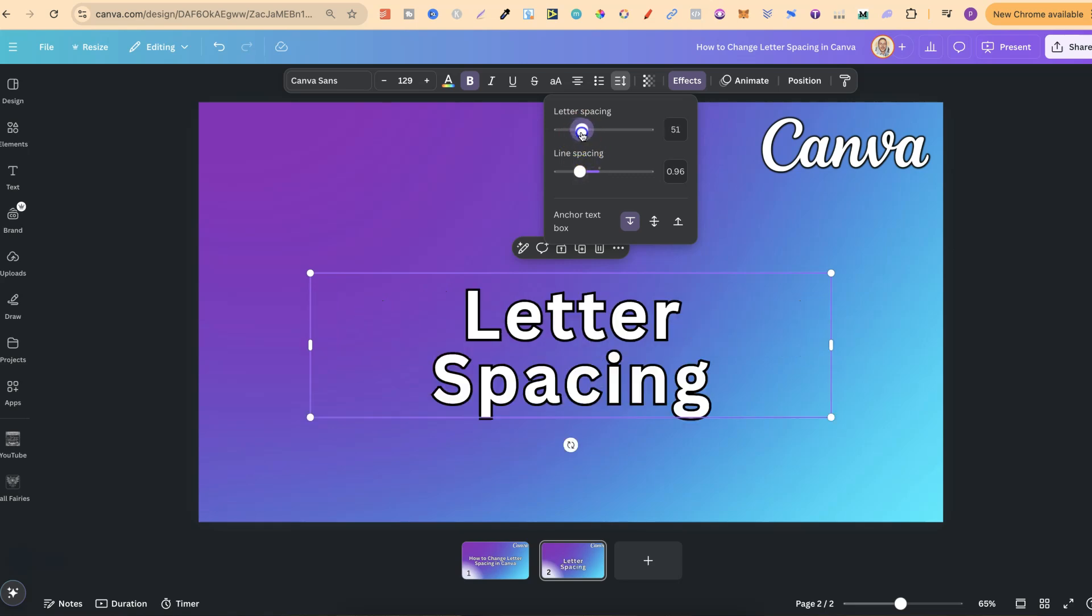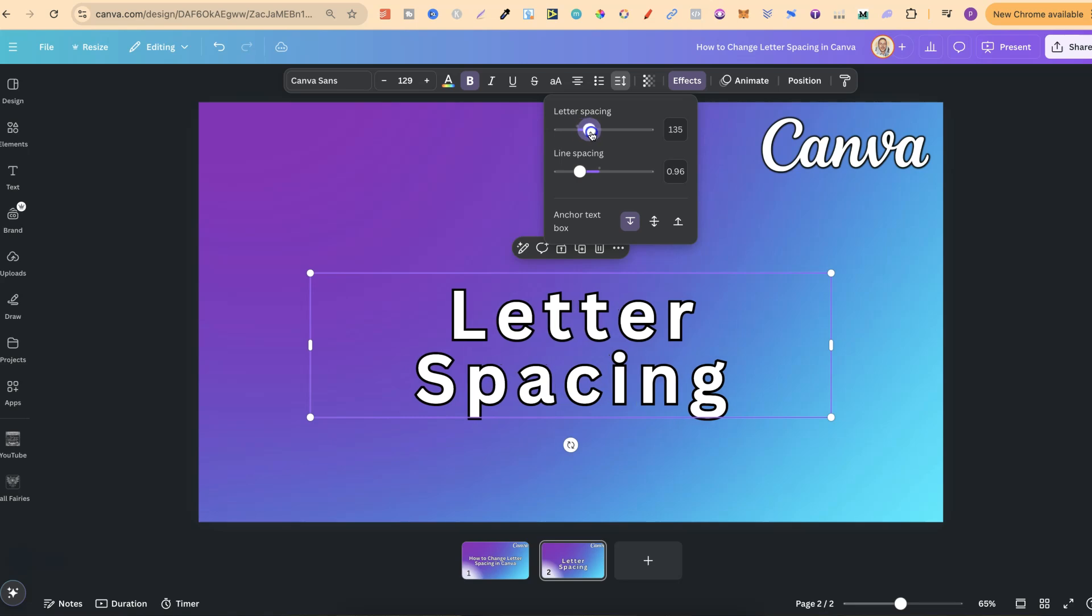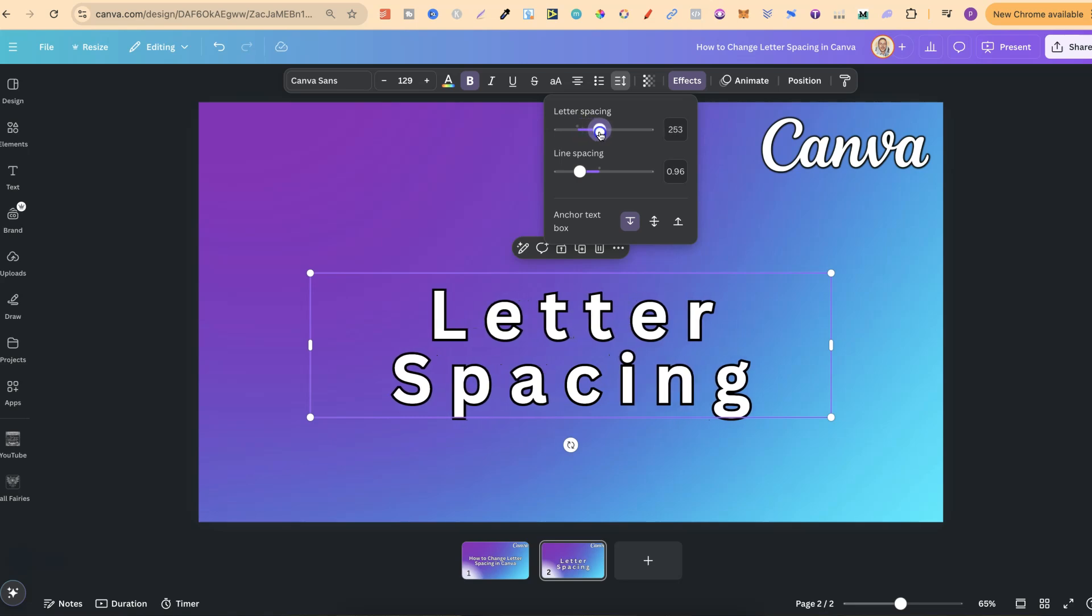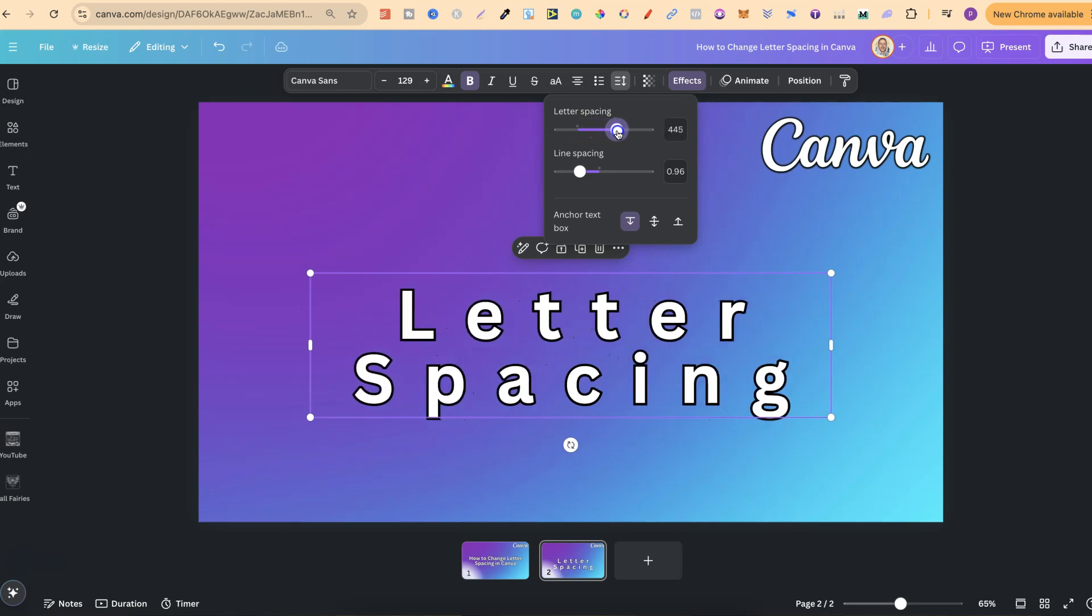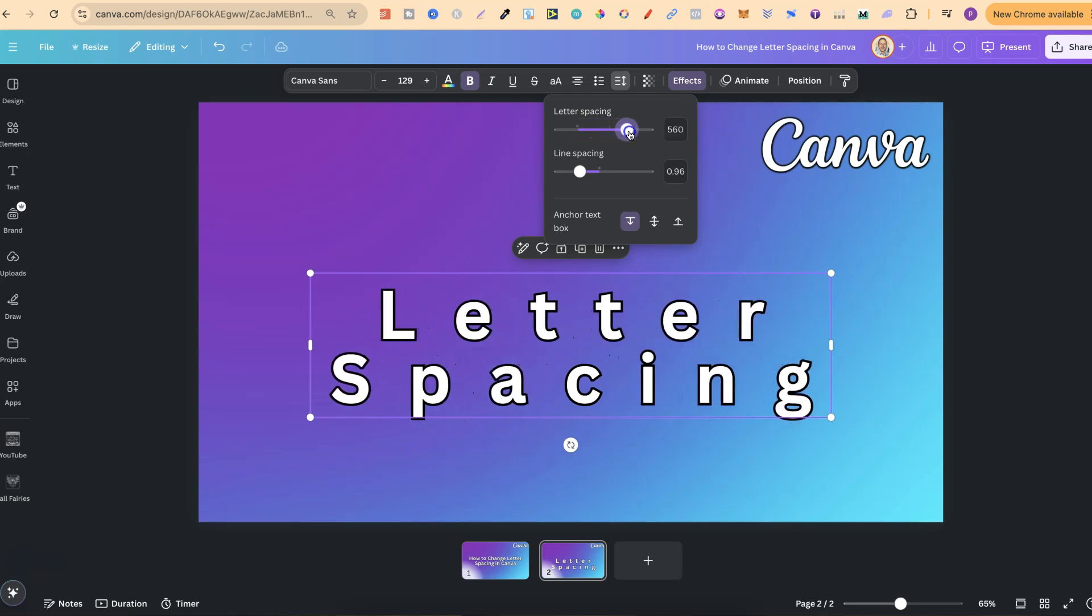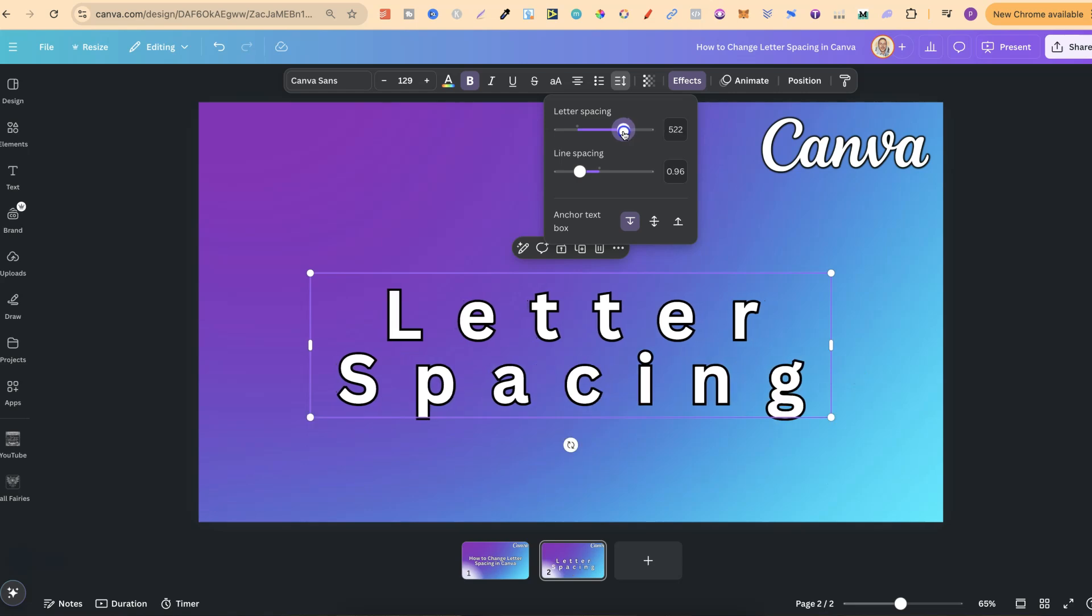What we can do is adjust this bar just like that, and as you can see, the more that we increase this, the bigger that letter spacing becomes.